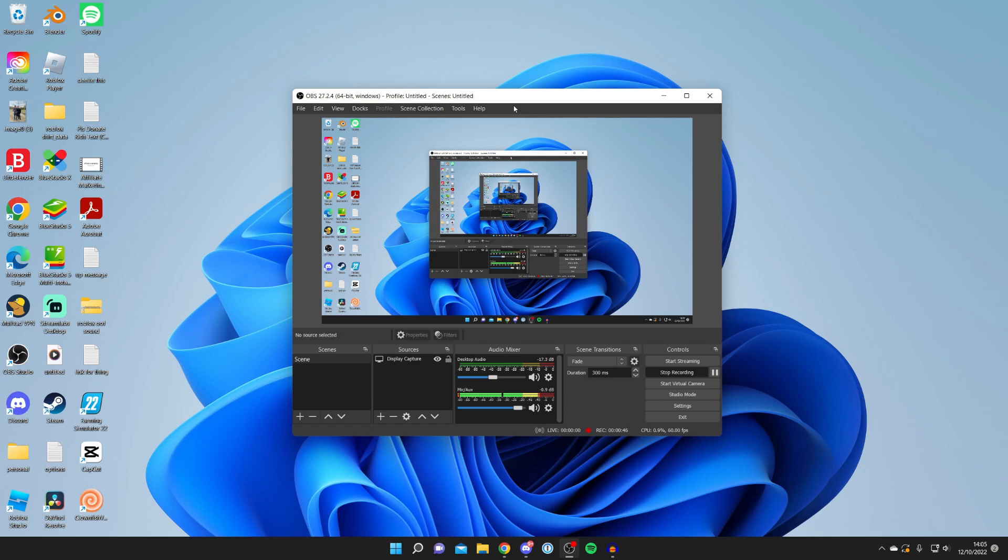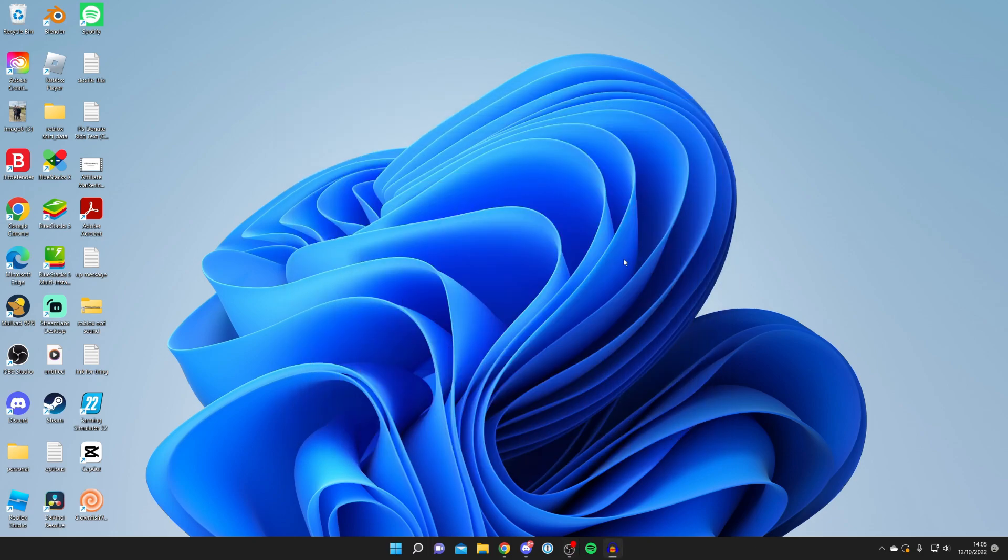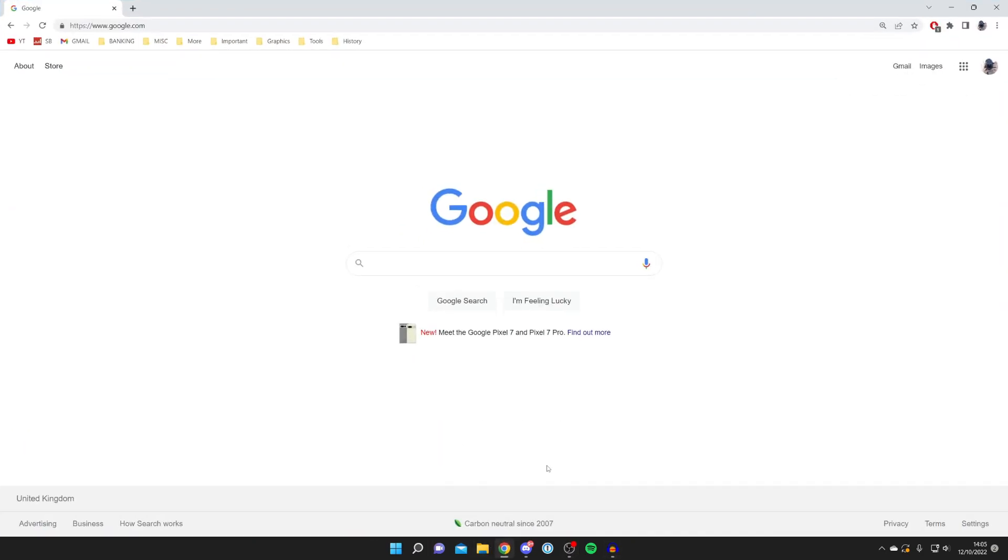The first thing you want to do is get OBS or whatever streaming software you use - it doesn't have to be OBS. Just use the program you usually use to stream on Twitch, open it up and get ready to stream. Then we're going to get an application to stream on TikTok.